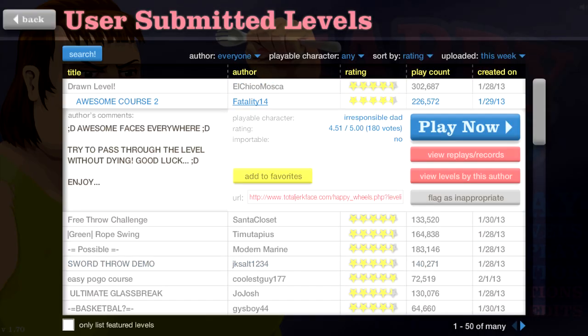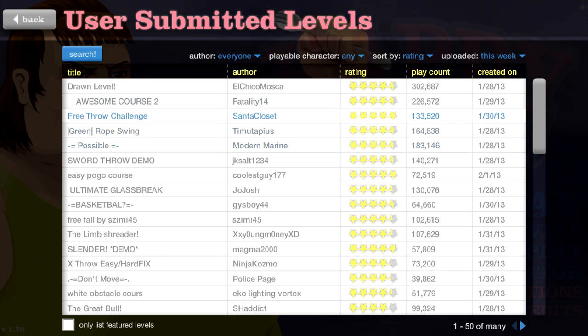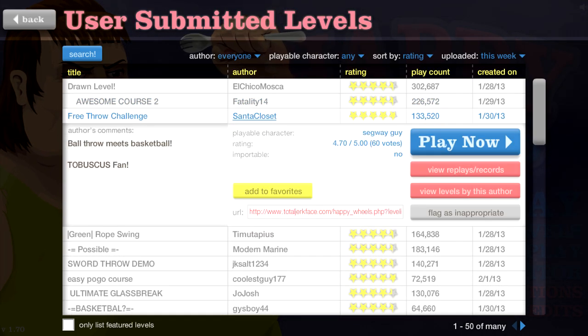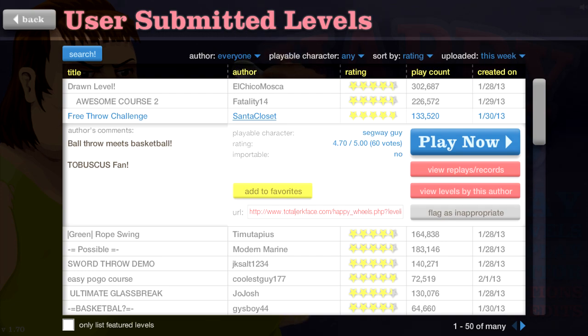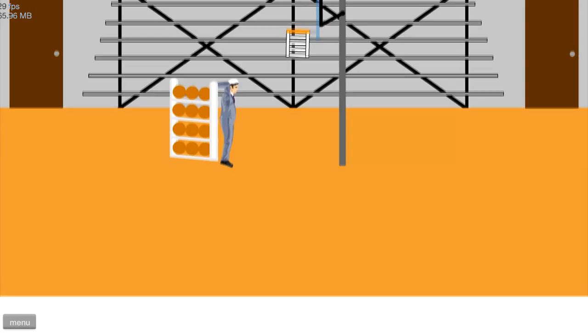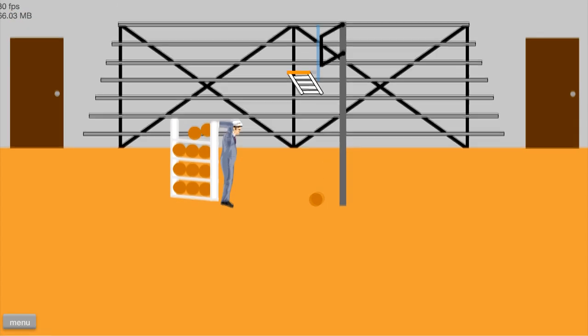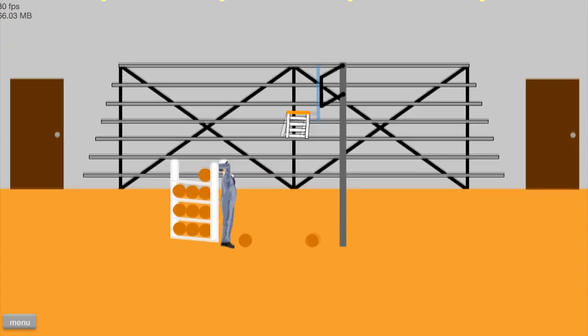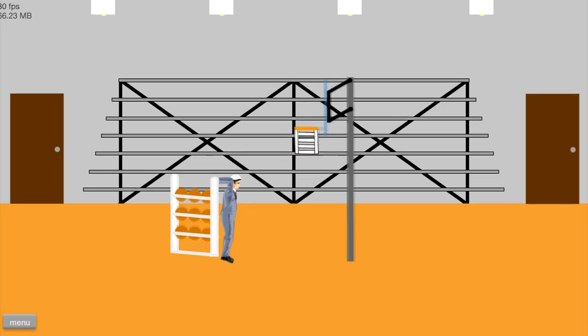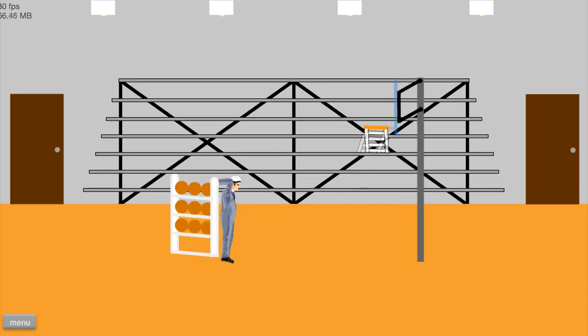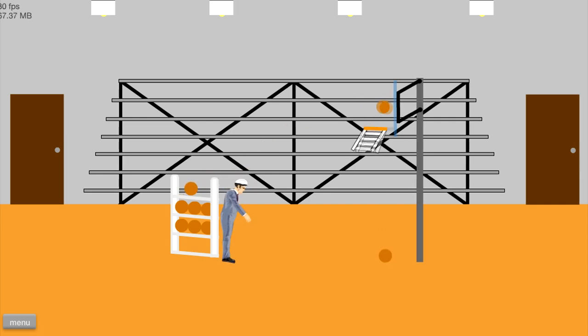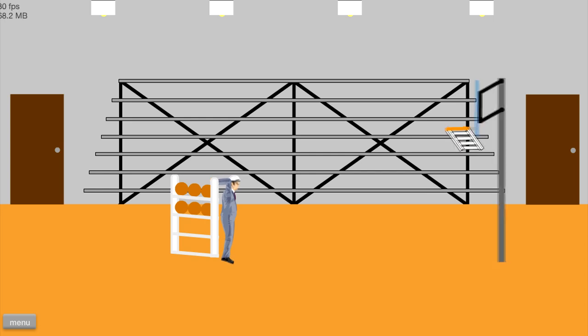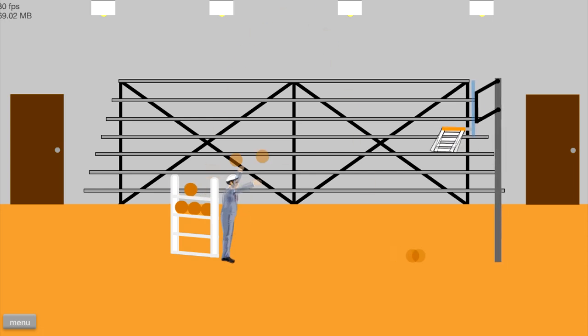Free throw challenge, ball throw meets basketball, Tobuscus fan. Okay, gotcha. All right, let's... oh, oh that's weird, that basket is strange. Why am I not throwing upward? There you go. Yeah, oh this is really cool, this is awesome! I thought it was just gonna be that, huh, sweet MLG. All right, let's see if we can get it. Oh nope.